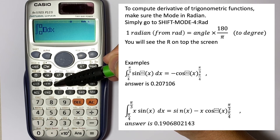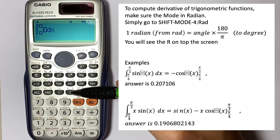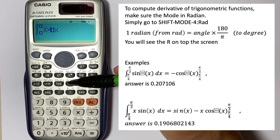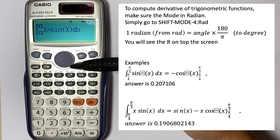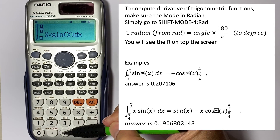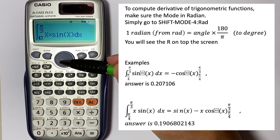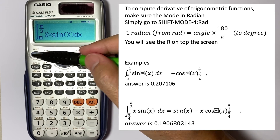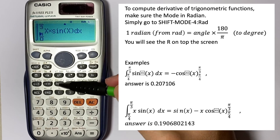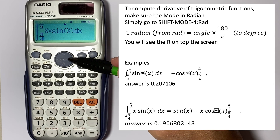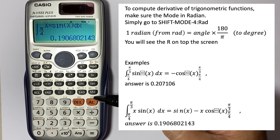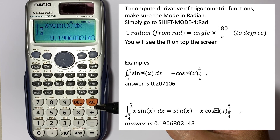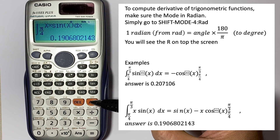Another example: the integral of 3x · sin(x). Enter 3, Alpha x, multiply, sin, Alpha x, make sure there's a closed parenthesis, and move the cursor up with the upper boundary π/3 and lower boundary π/4. That equals 0.19068. We know the integral of x·sin(x) is sin(x) minus x·cos(x), and you can verify the number comes back the same.